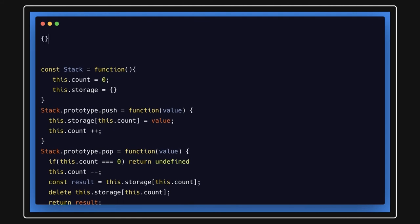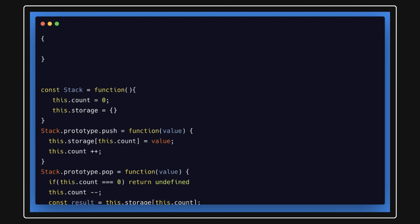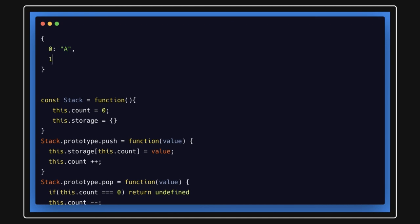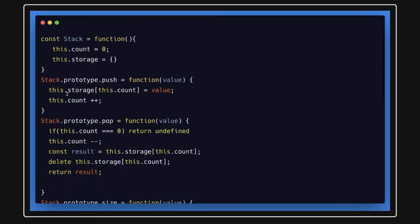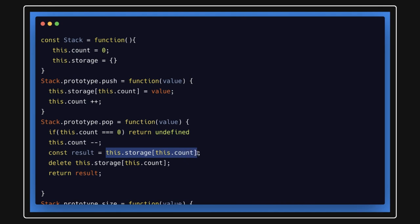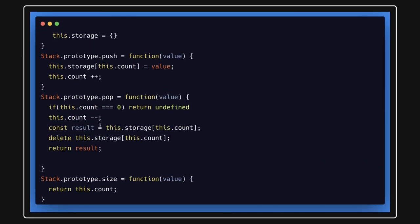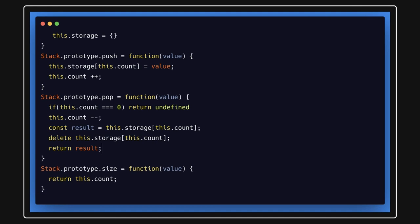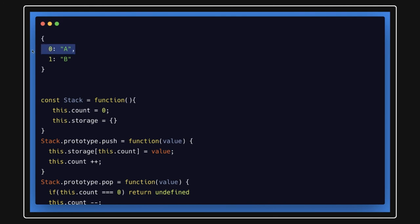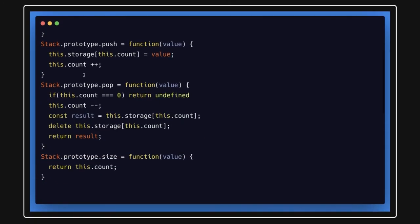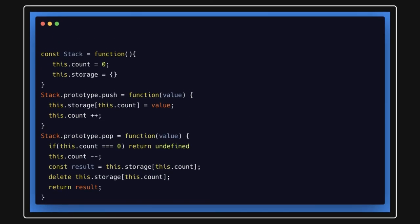The final storage object structure looks like this: storage[0] holds the initial value, say 'a', and storage[1] holds the next value, say 'b'. When you pop, you decrease the count, retrieve the element at that index, delete that property, and return it. Each pop removes the last key from the object. In the next video we can talk about implementation using a class with push, pop, peek, size, and count methods.